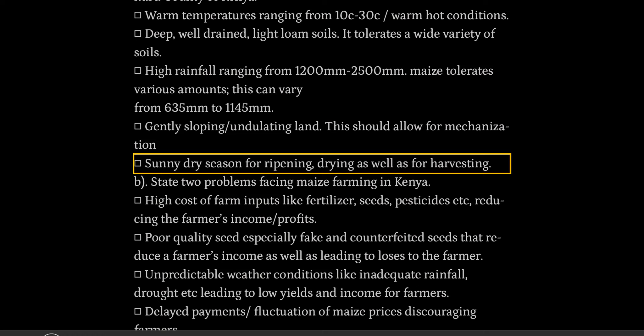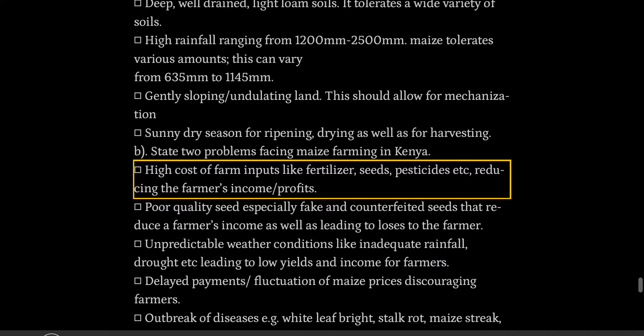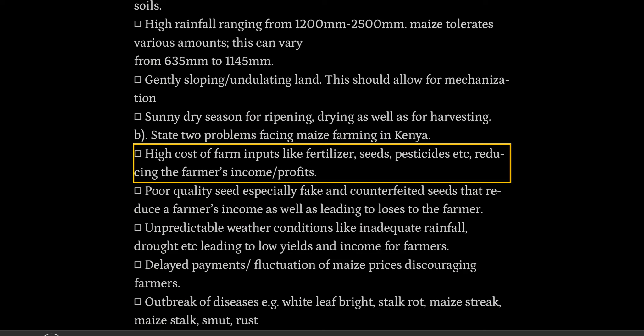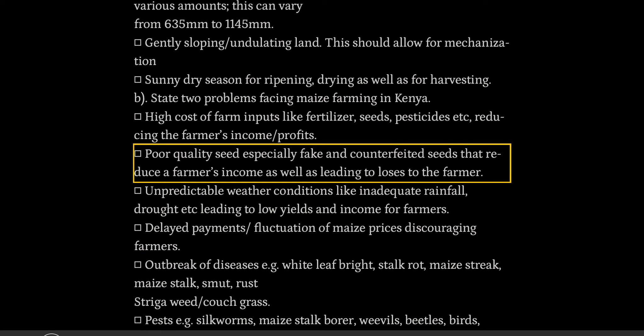Say two problems facing maize farming in Kenya. High cost of farm inputs like fertilizer, seeds, pesticides, etc., reducing the farmer's income and profits. Poor quality seed, especially fake and counterfeited seeds, that reduce the farmer's income as well as leading to losses to the farmer.